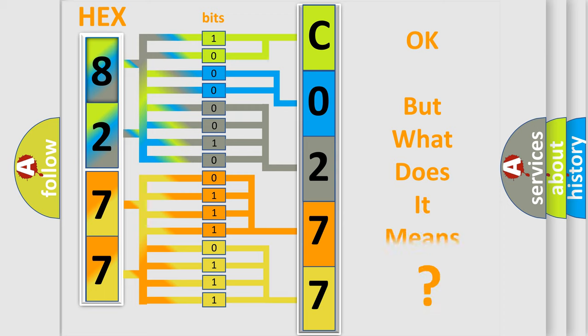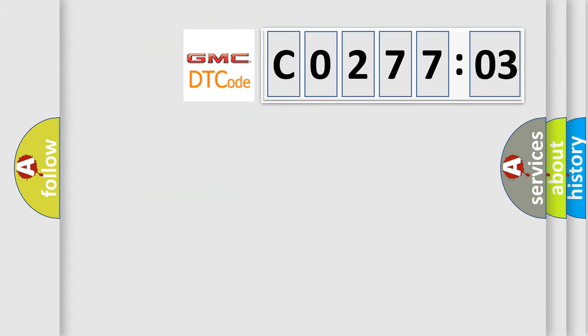We now know in what way the diagnostic tool translates the received information into a more comprehensible format. The number itself does not make sense to us if we cannot assign information about what it actually expresses. So, what does the diagnostic trouble code C027703 interpret specifically for GMC car manufacturers?